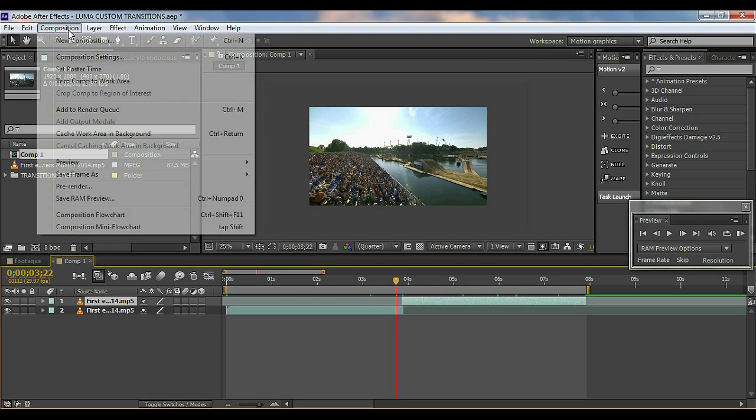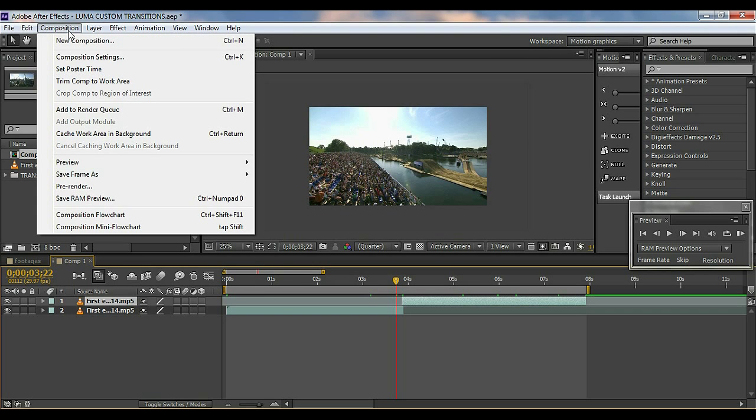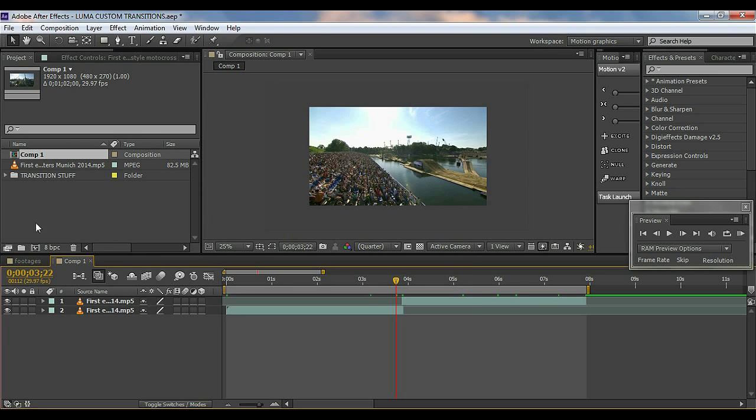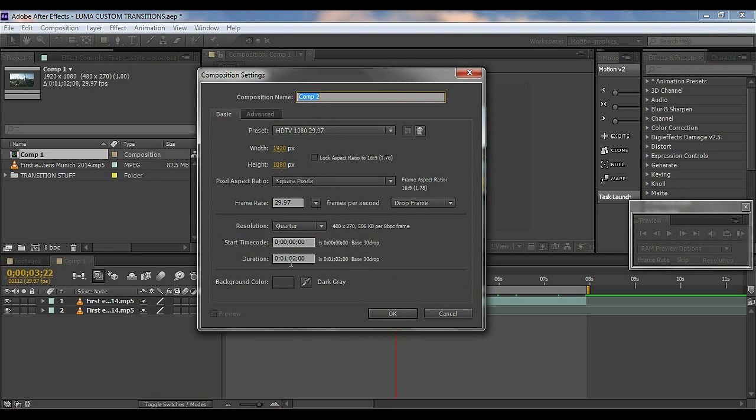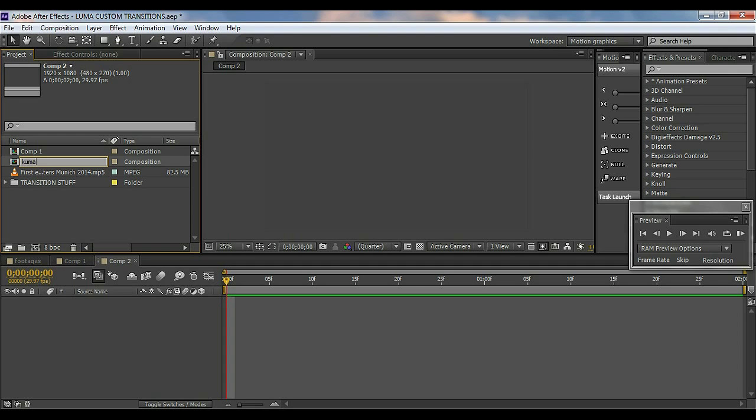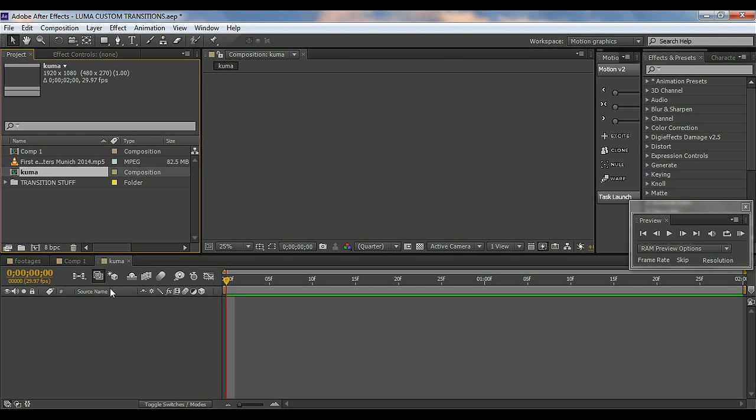So first of all, go to Composition and I'm going to create a new composition and I'll keep it about two seconds long. And I'll just name it Luma Bars because that's the transition. I typed it wrong but who cares.